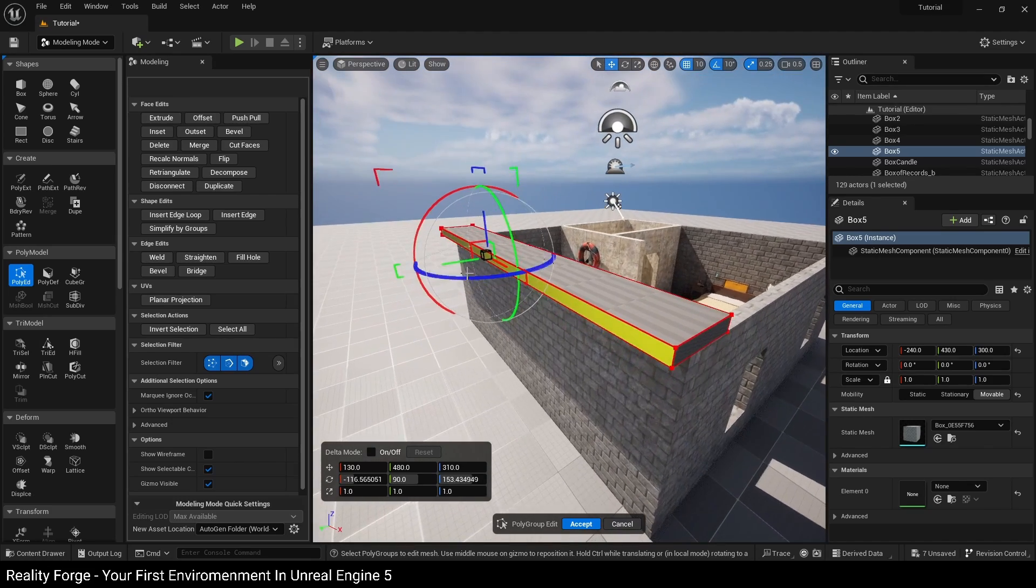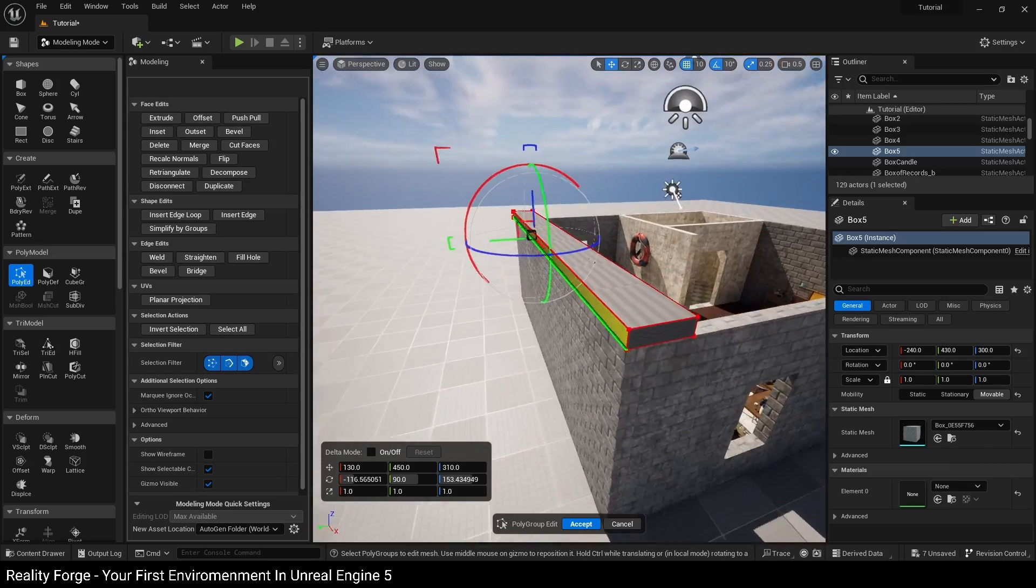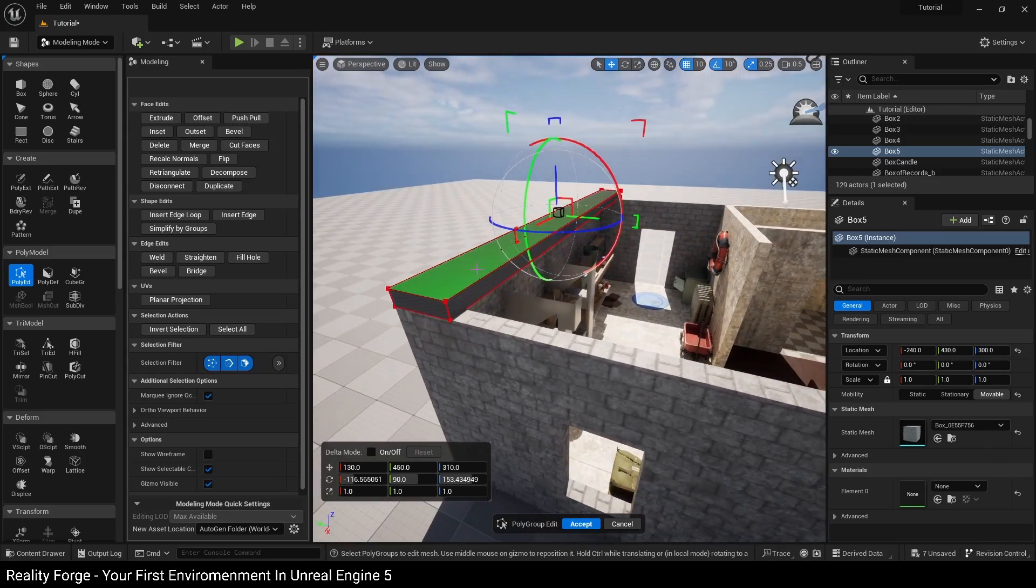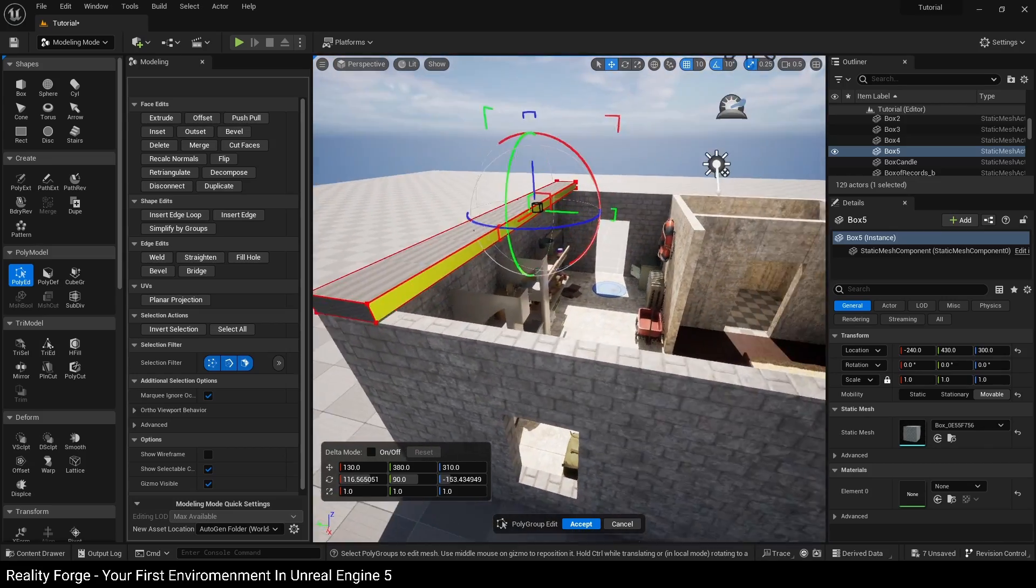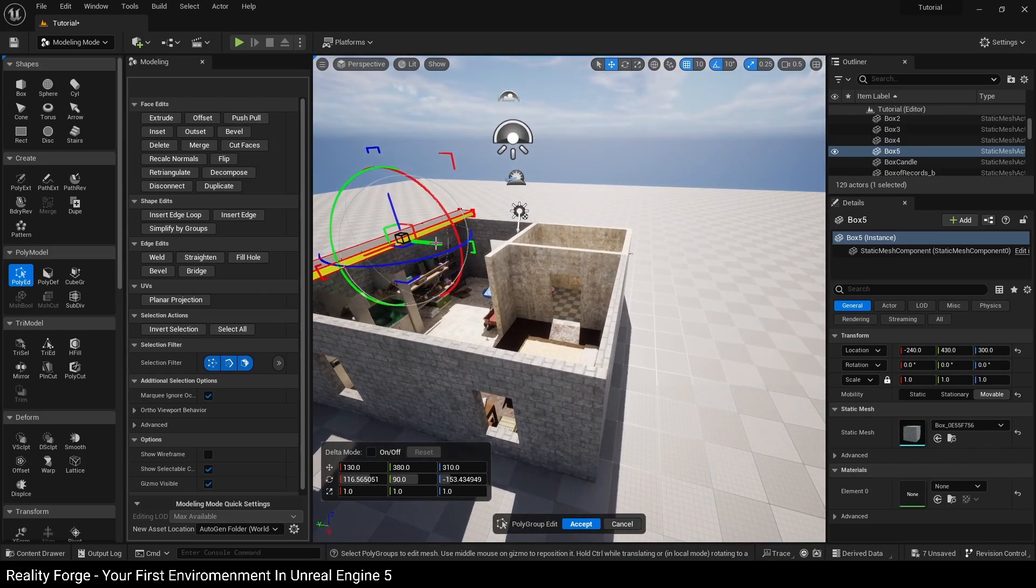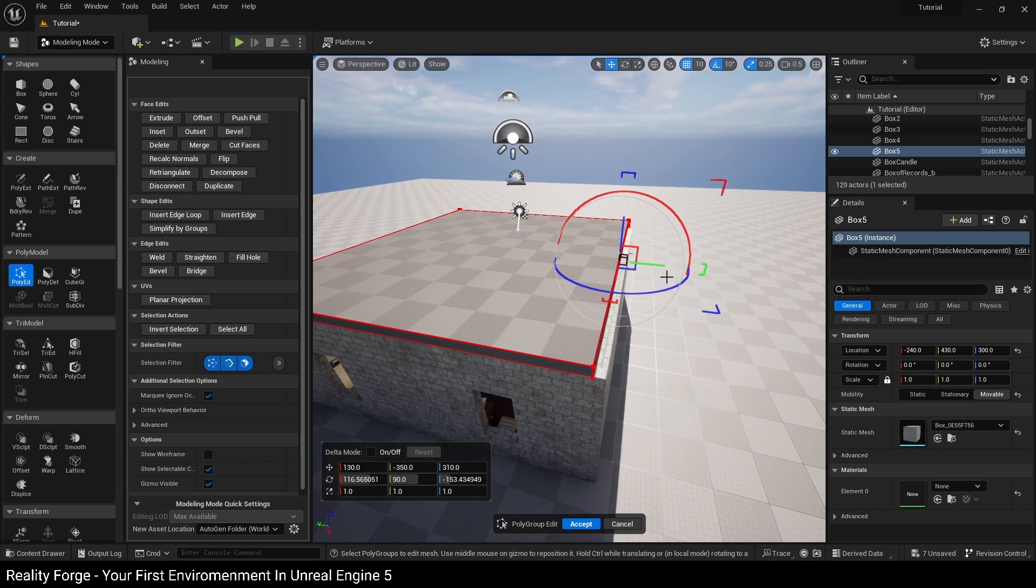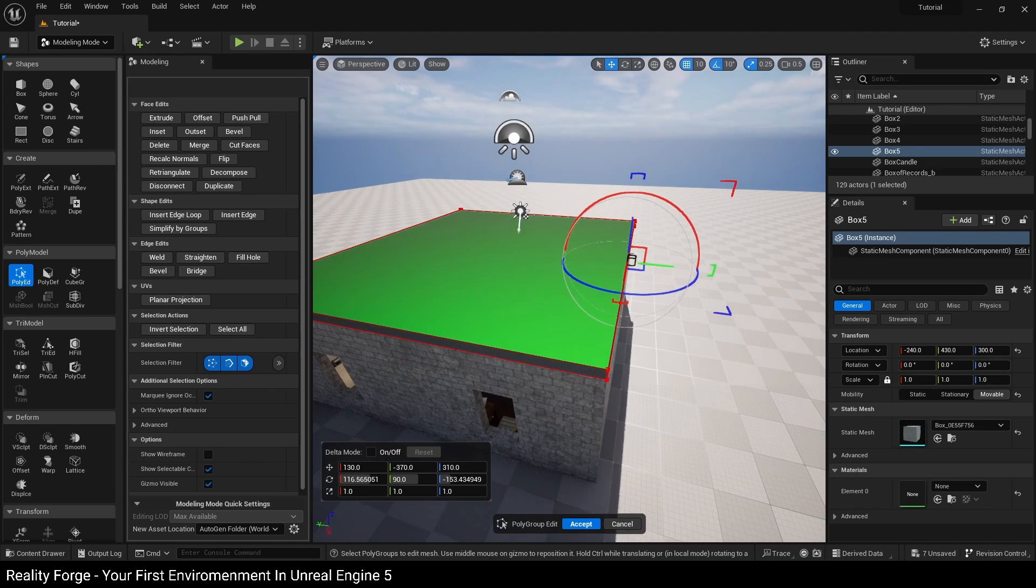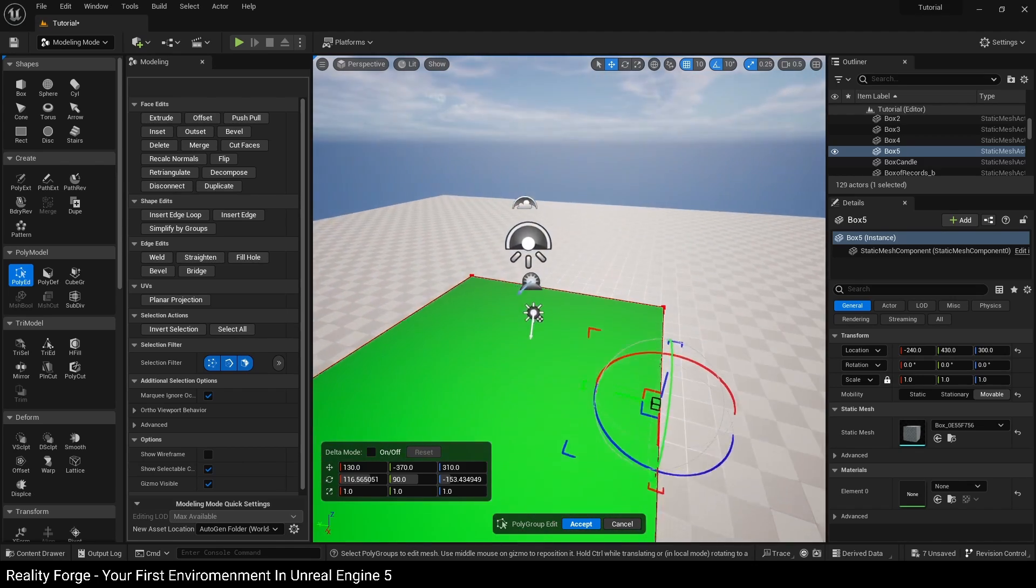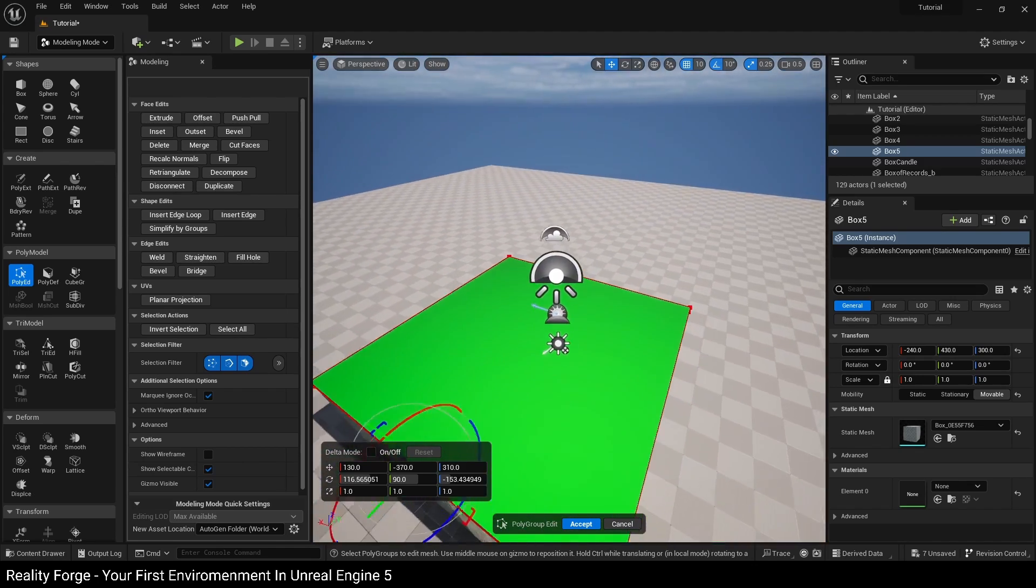And again, because snapping is on, our pieces will line up perfectly. Then we click on this piece over here and then click on this green handle and drag it out to create our roof.